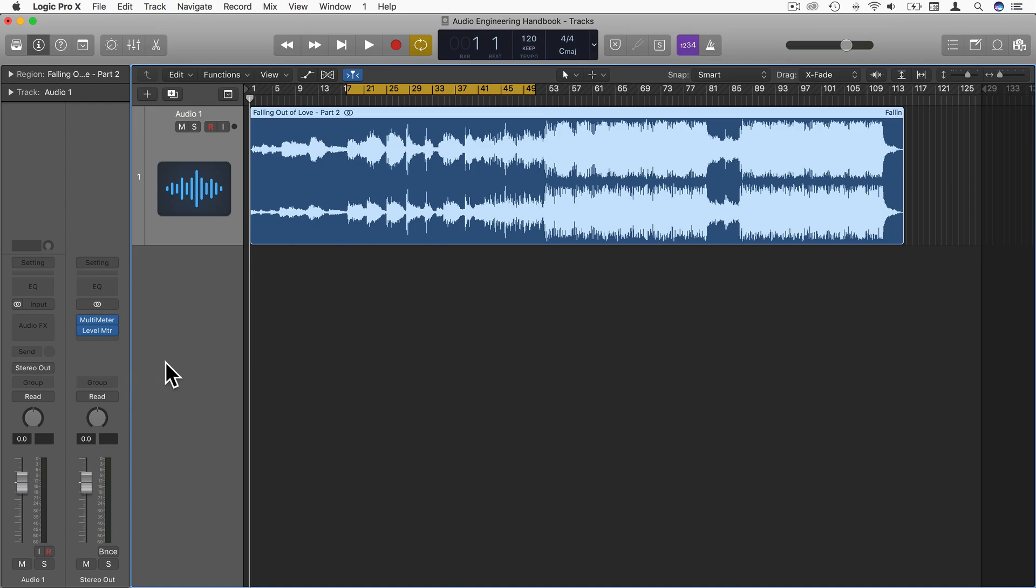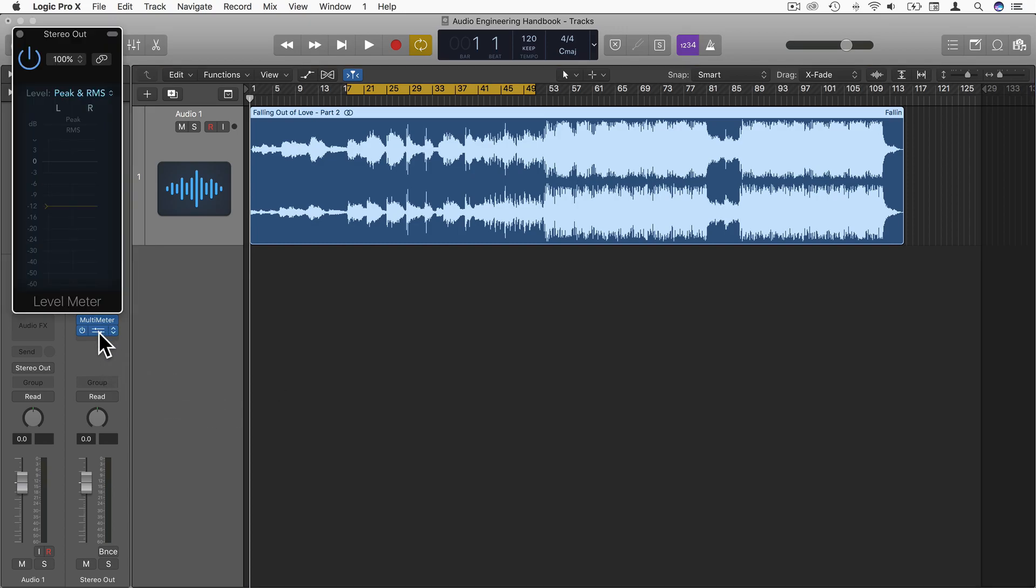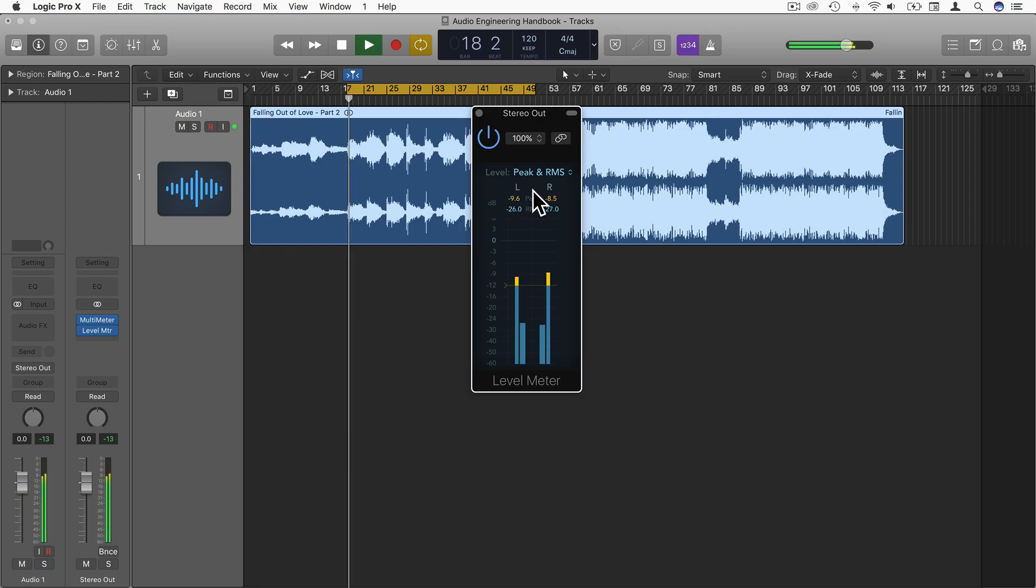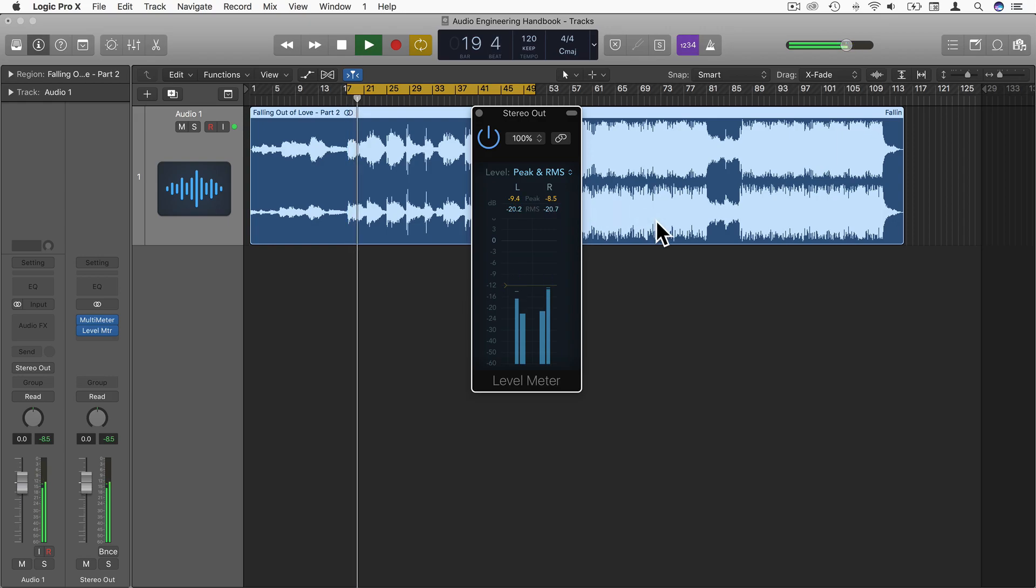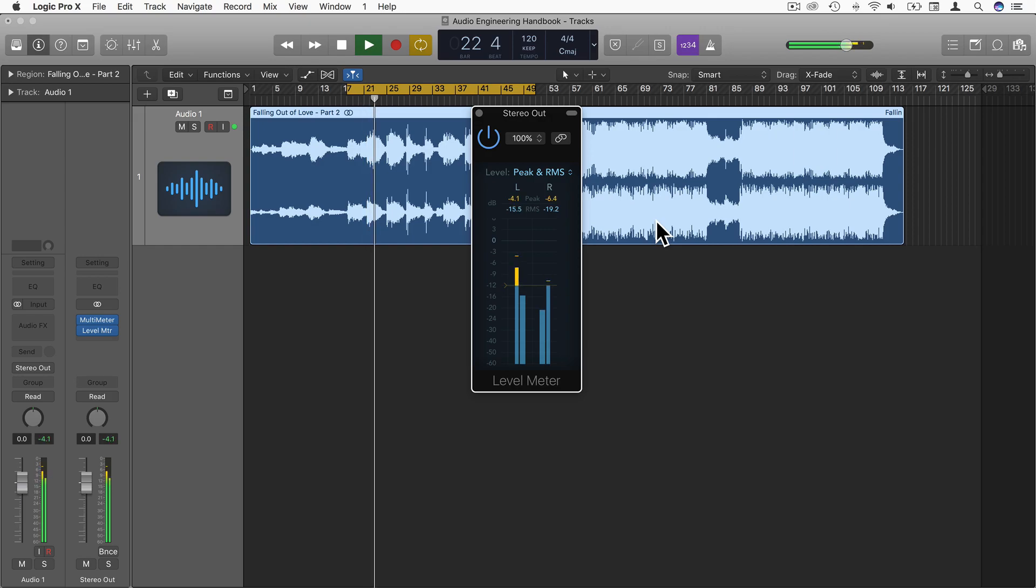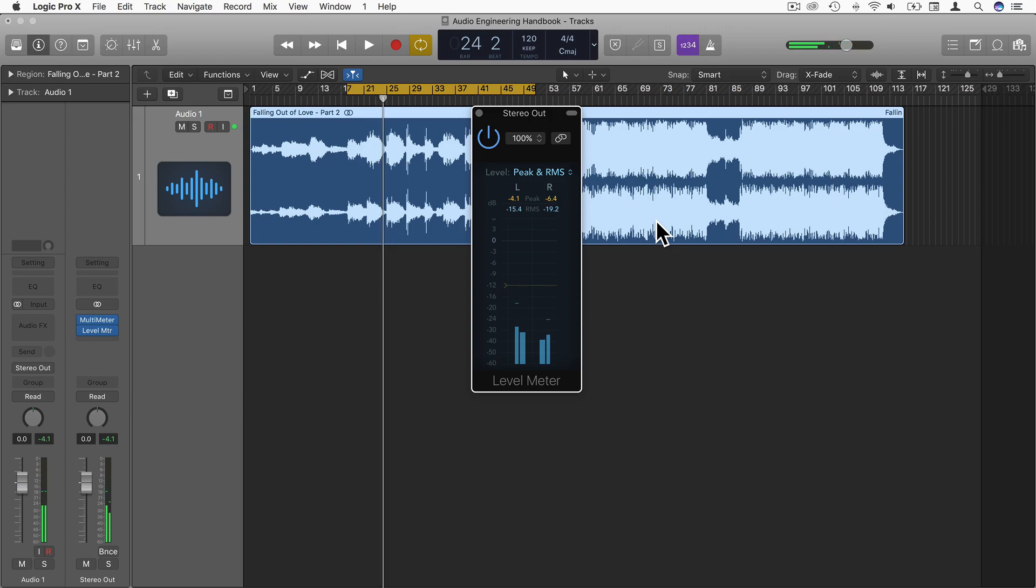But let's actually start to measure that with some meters. On my stereo channel here, I have Logic's level meter. The reason I'm using that is because I just want some peak and RMS readings. So let's have a look at that. [Audio playback] Okay, so we've got some values here now.